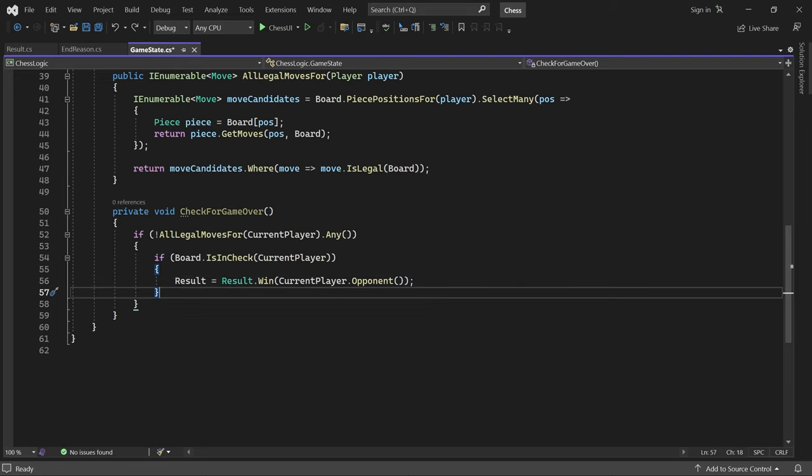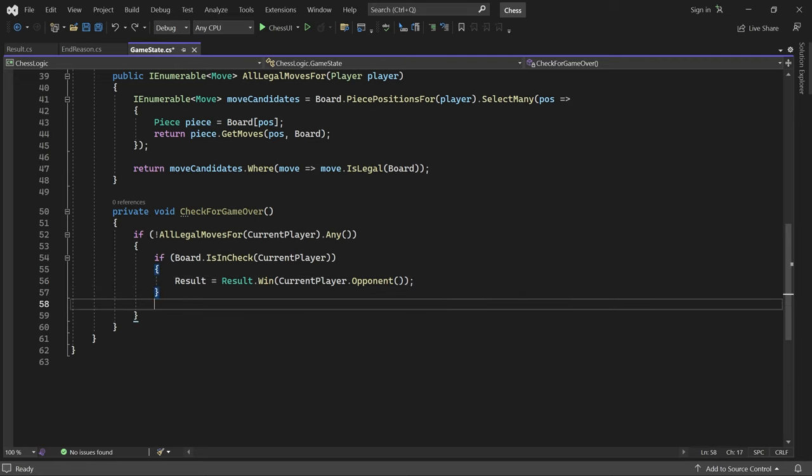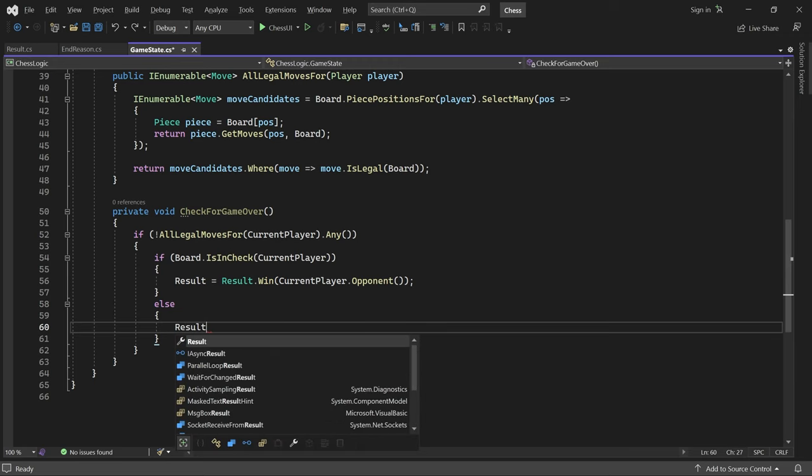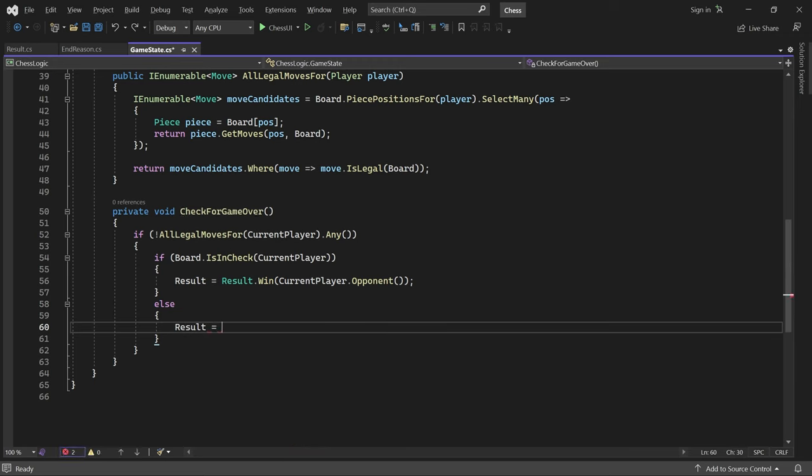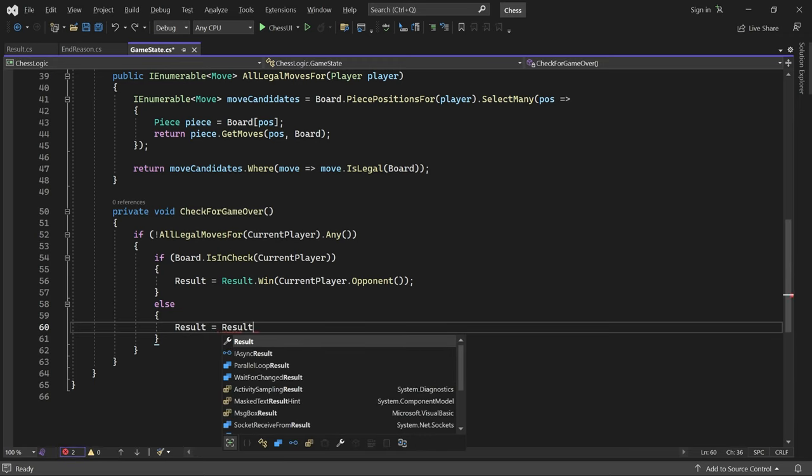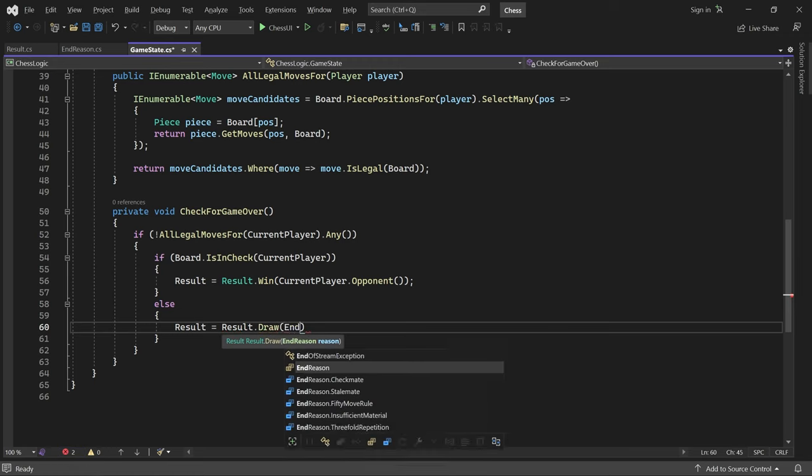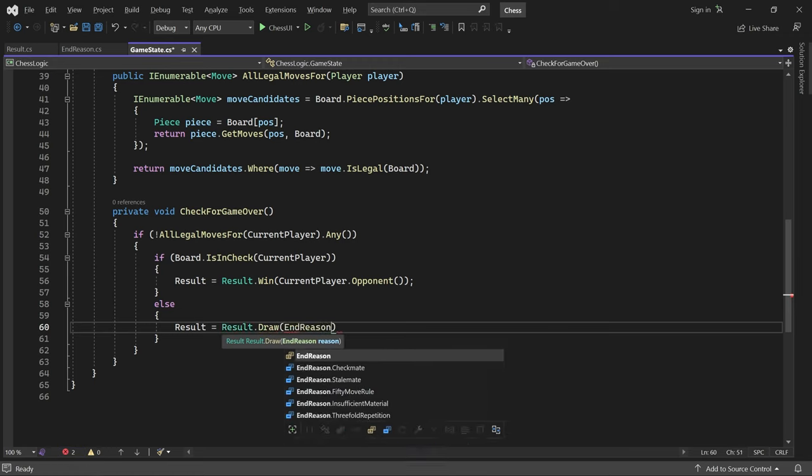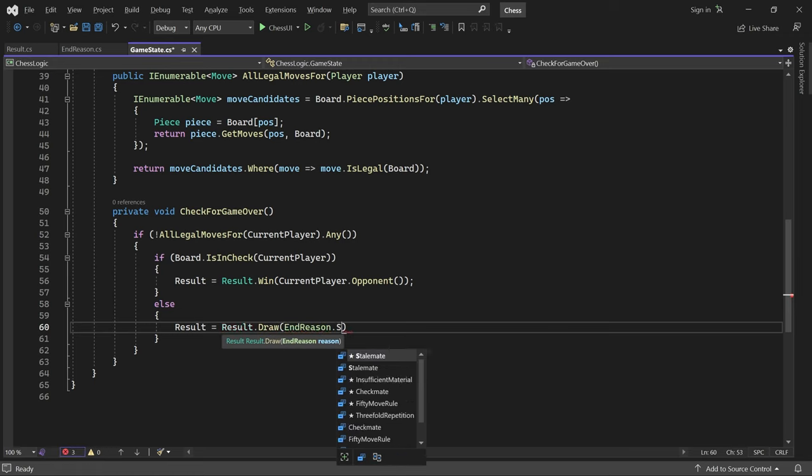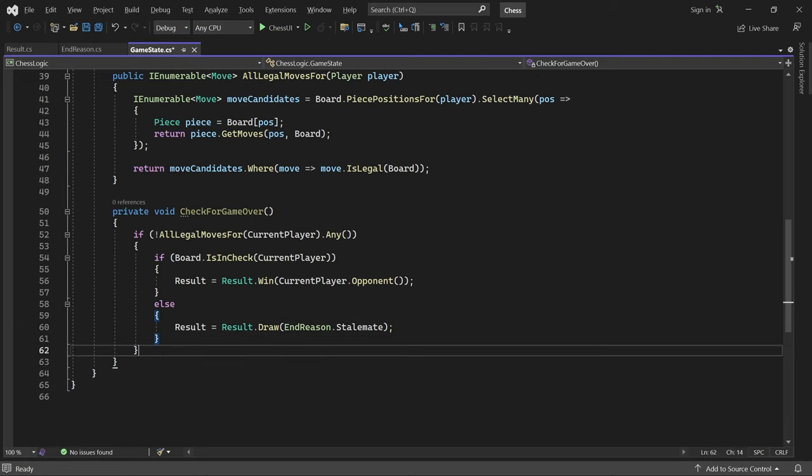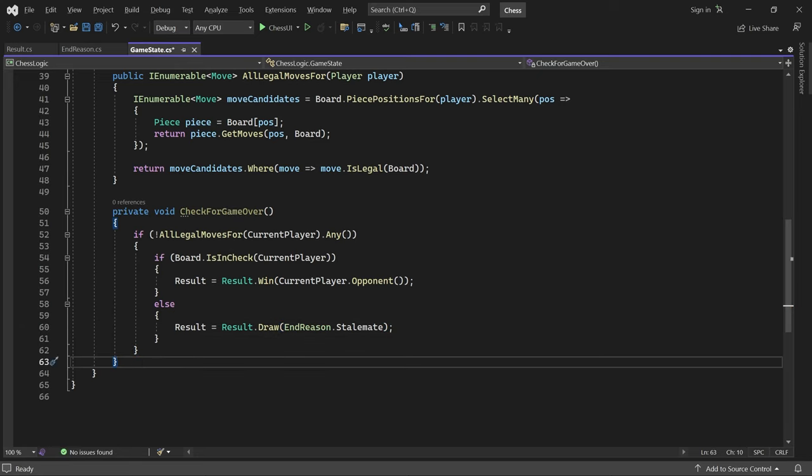Otherwise, if the current player is not in check, then we have a stalemate and the game ends with a draw. Perfect.